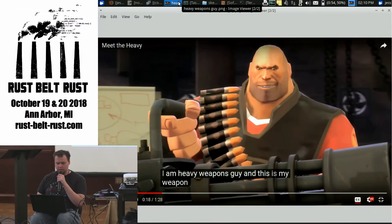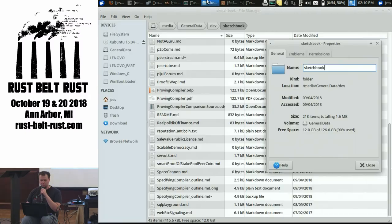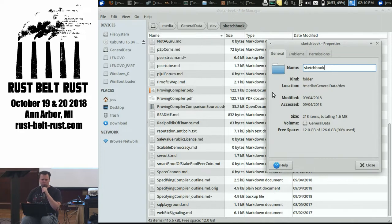I am PersonalWikiGuy, and this is my wiki. It weighs 1.6 megabytes, uses Git for management, and whatever I want for editing.